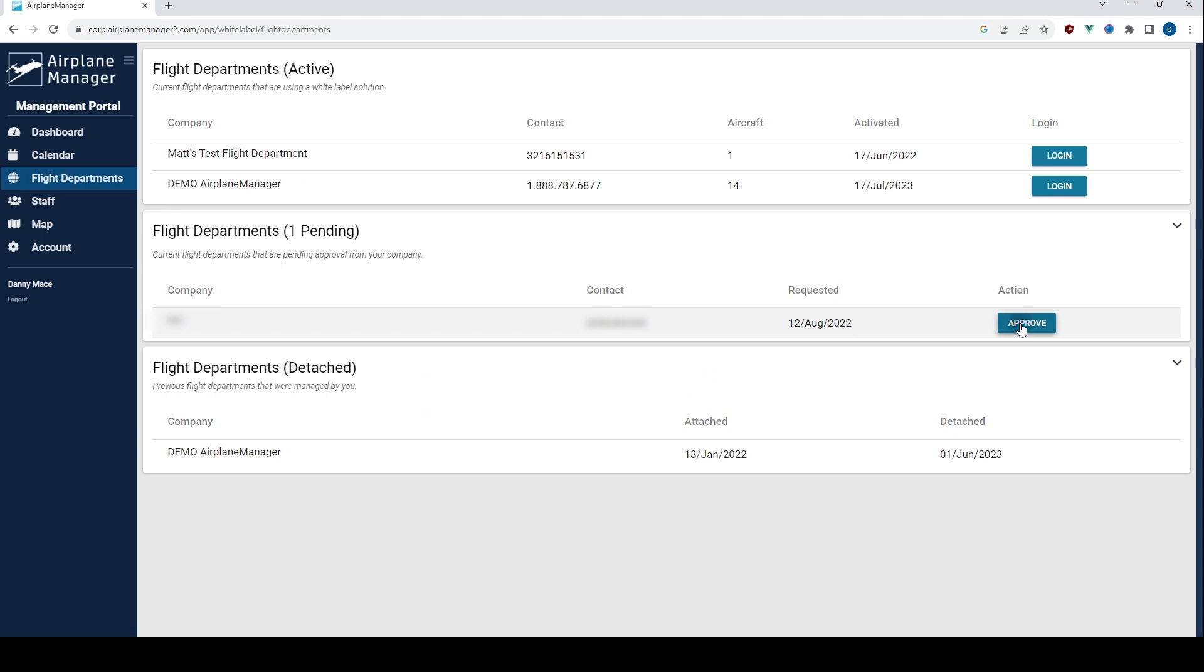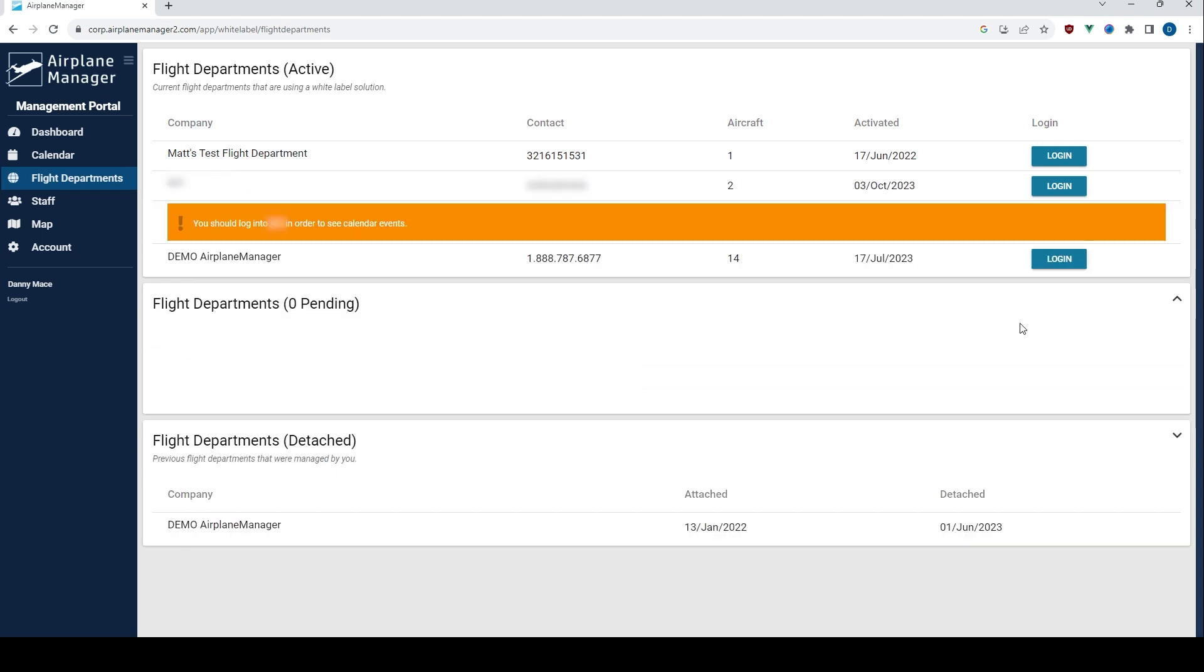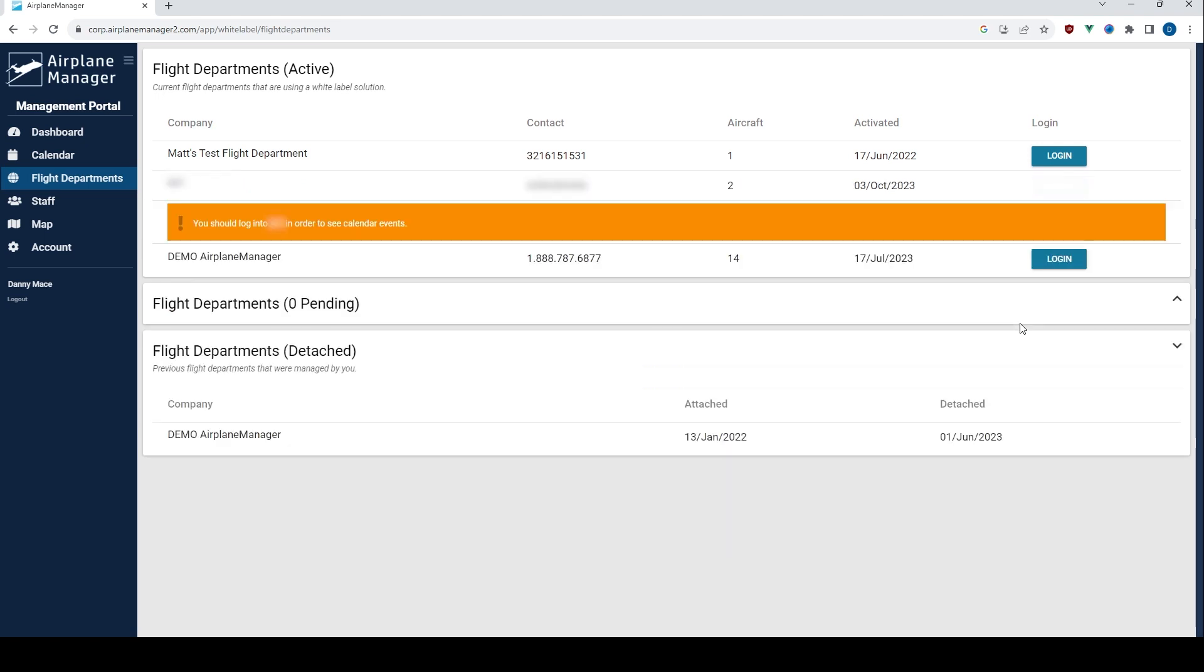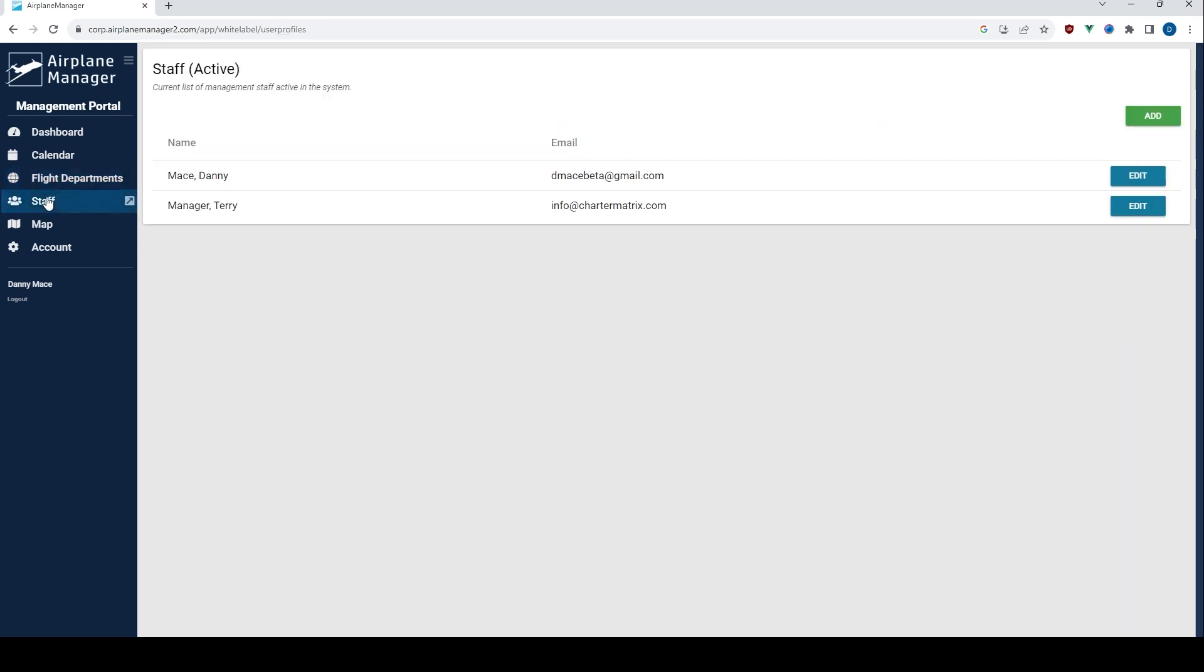Ever wondered who's part of your management brigade? The staff page is your answer. It displays all the accounts that can access and operate within this management view.